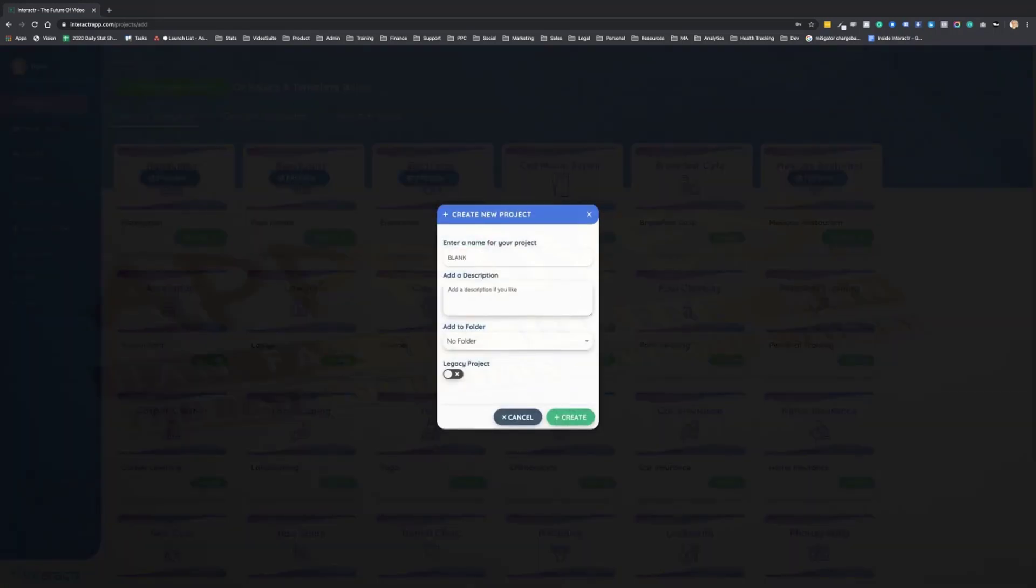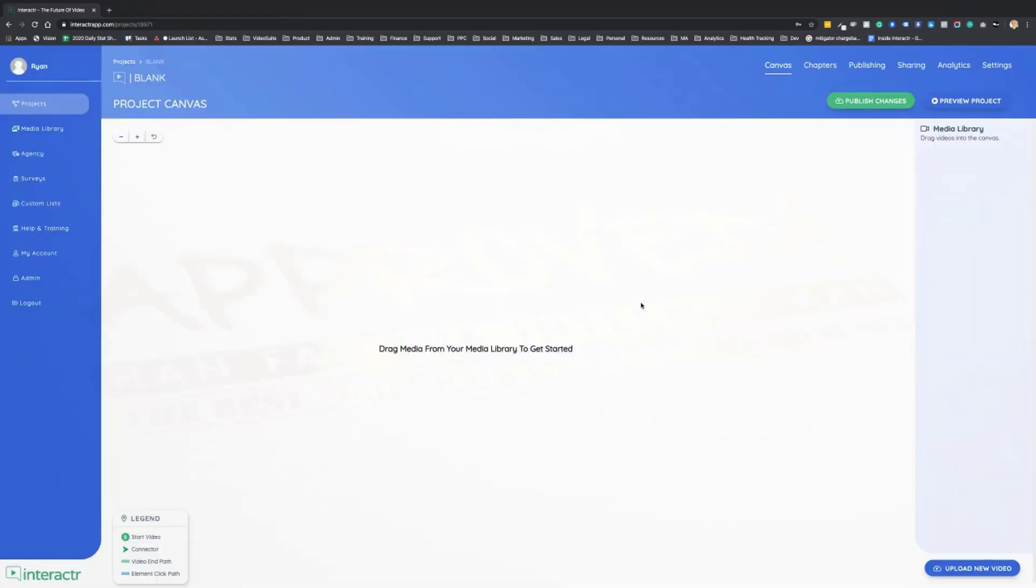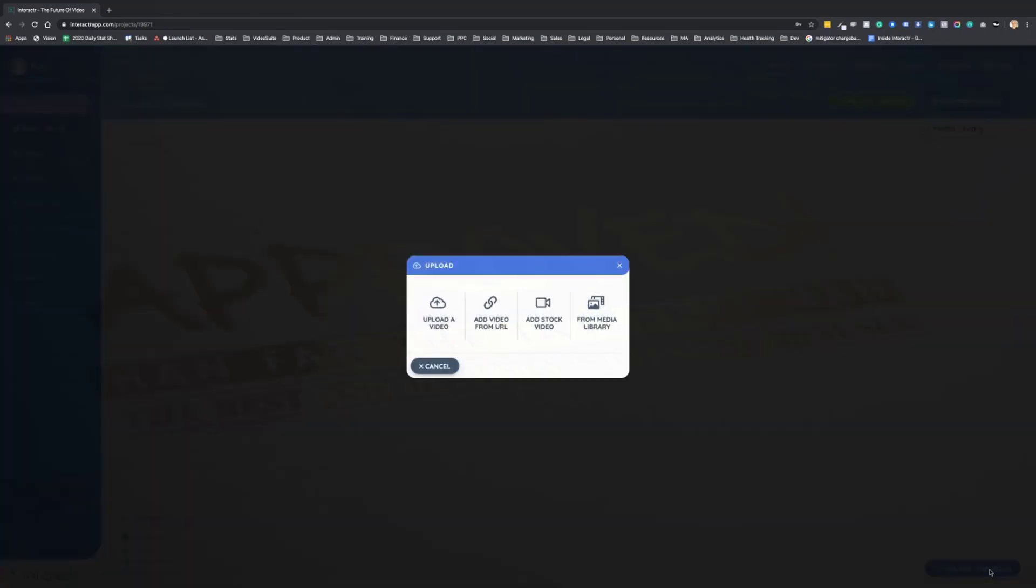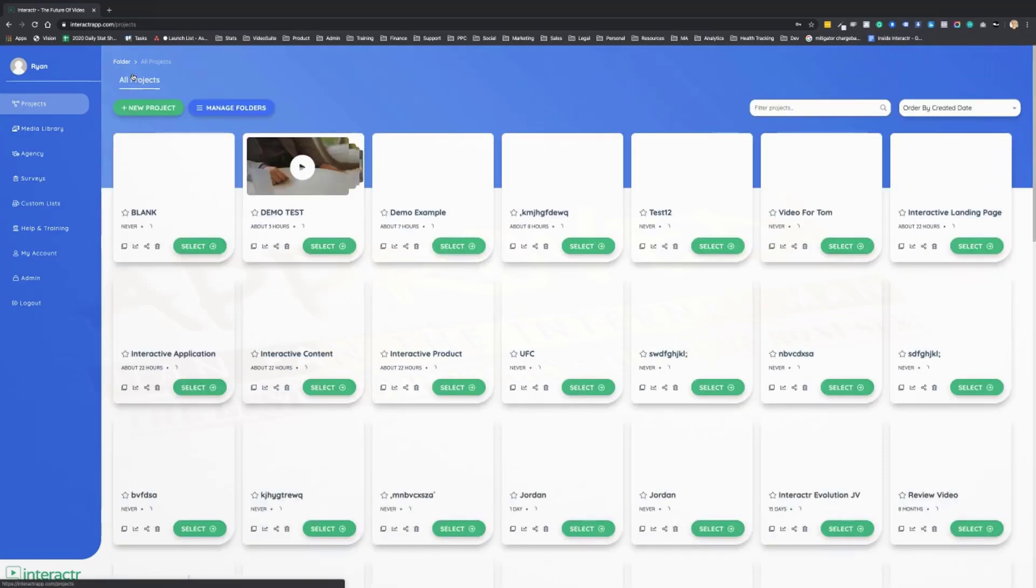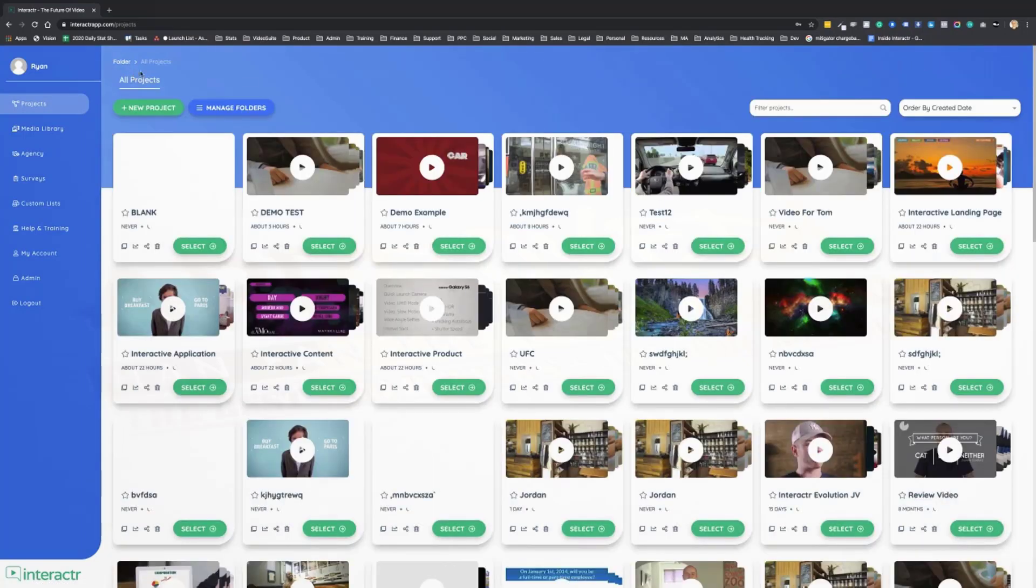For now we're going to click on create a blank project and give this project a name. We're going to click on create, and it takes us to the project canvas. This is where we can upload our new video clips to the media library so we can then create an interactive video.